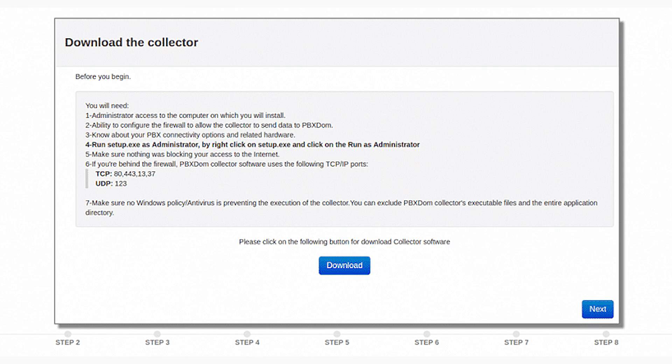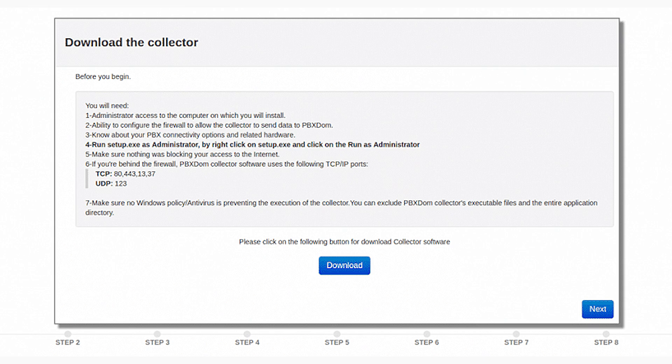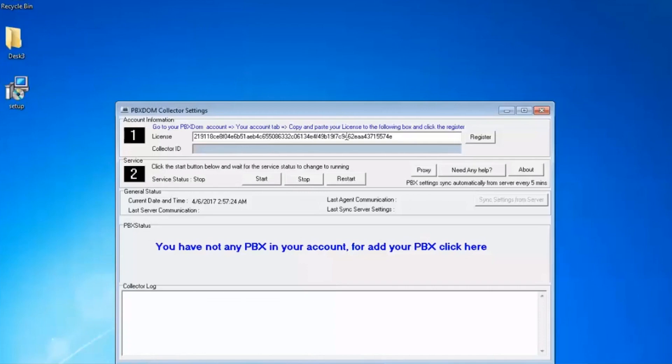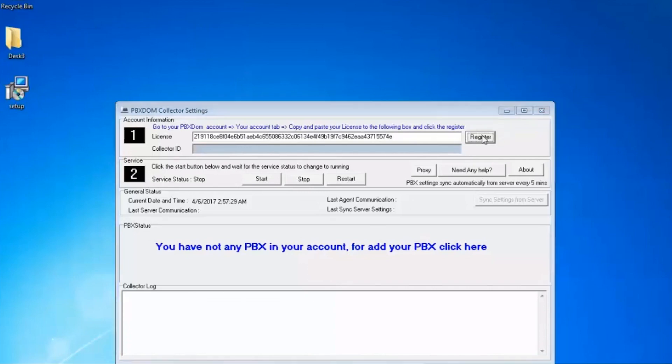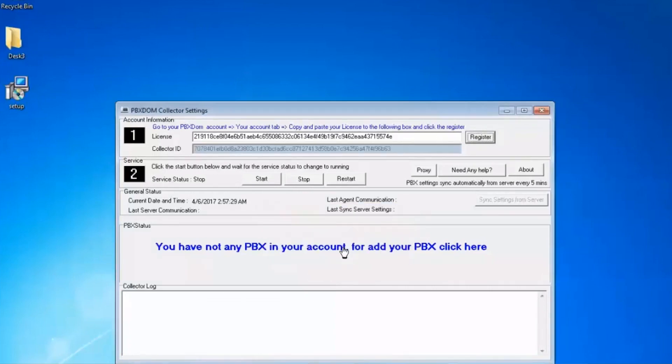Step number 4: Download the collector software by clicking on the download button and go to the next step. Step number 5: Install collector software and copy your license key and paste it into your collector and press the register button. After your collector is registered successfully, press the start button on your collector.